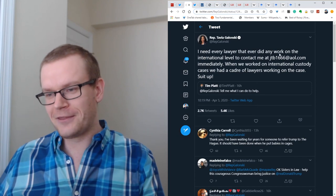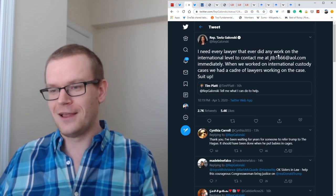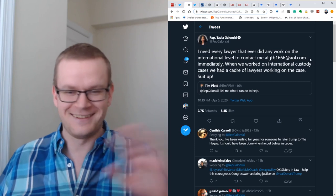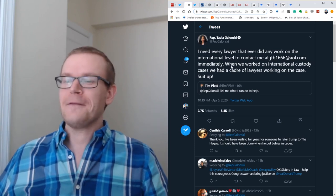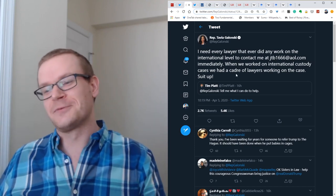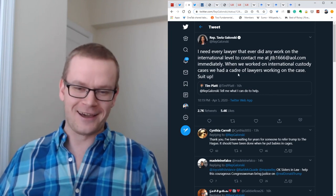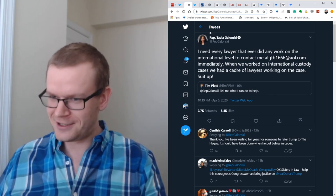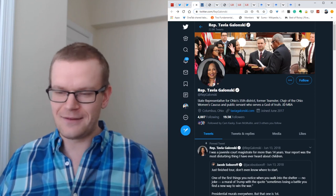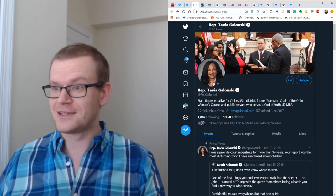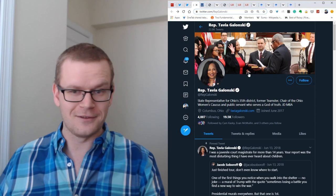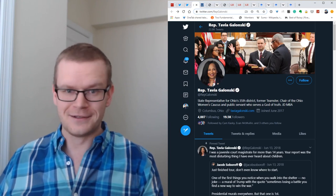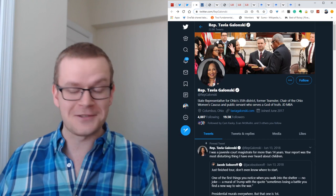I need every lawyer that ever did any work on the international level to contact me. Here's my email. People really need to leave the internet. When we worked on international custody cases, we had a cadre of lawyers working on the case. Suit up! You worked on international cases? She has a JD and an MBA. Where from? I don't know. I'm not going to try and look up where she got her law degree from.